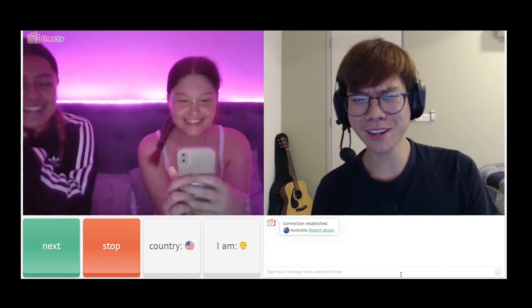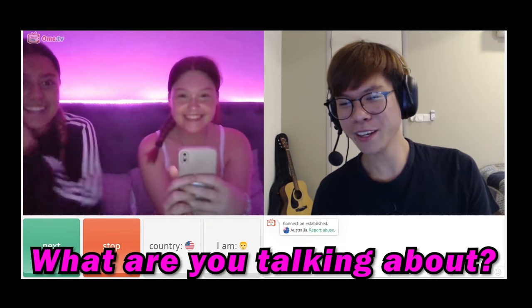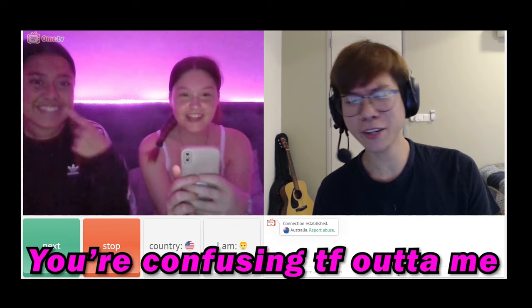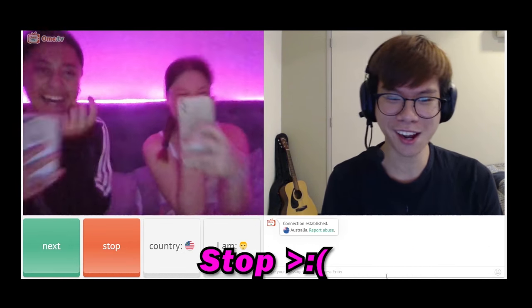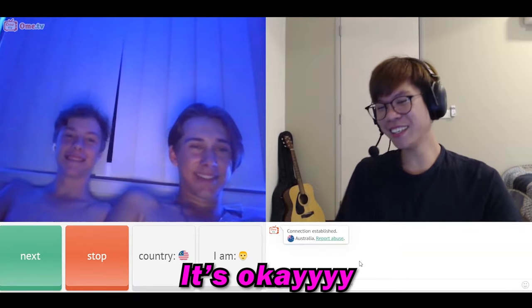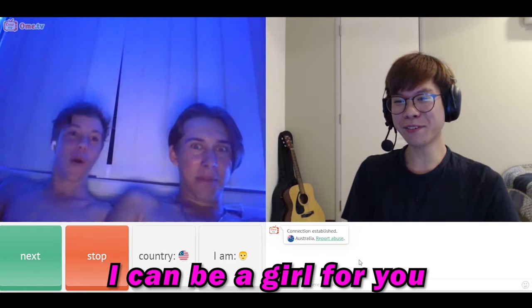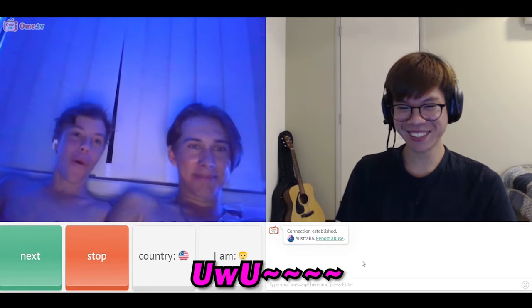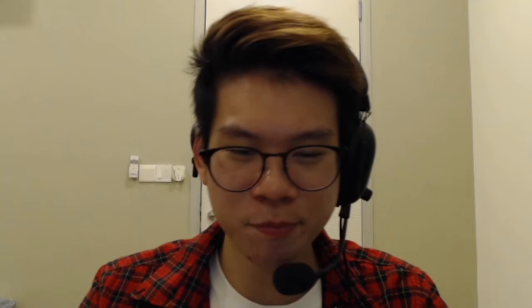Do it again! Oh my gosh, do it again! Do what again, bro? What are you talking about? You're confusing the fuck out of me! Stop! Bro, you're fucking gay! It's okay, I can be a girl for you. You downloaded a voice changer, but you still sound like an absolute fucking idiot using a voice changer.